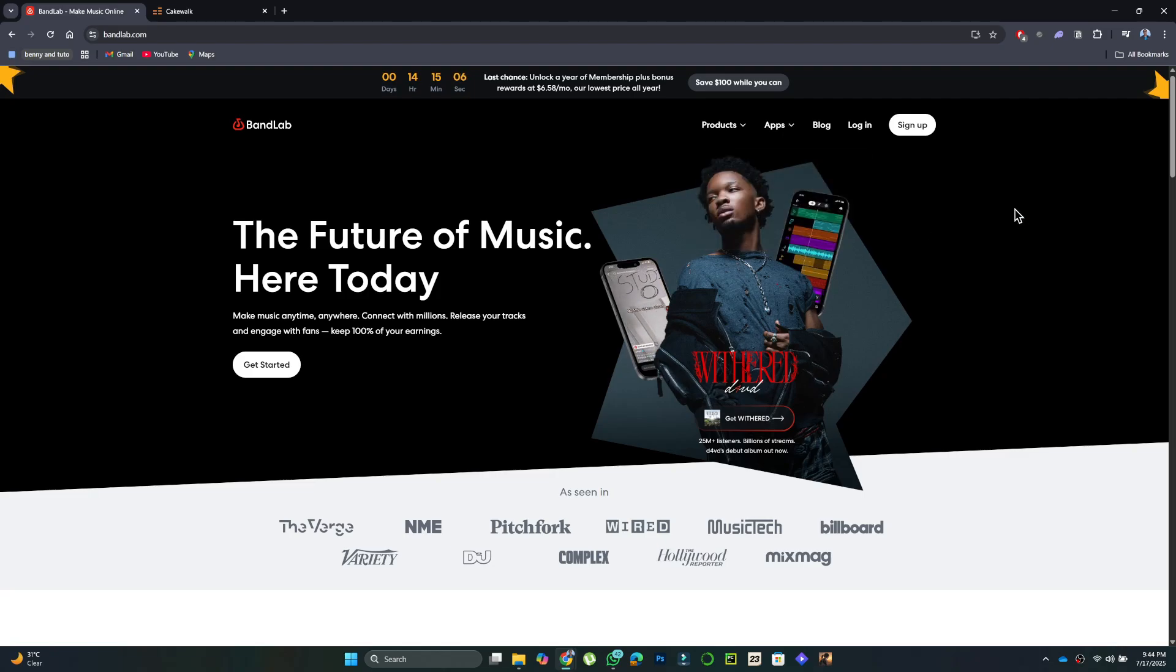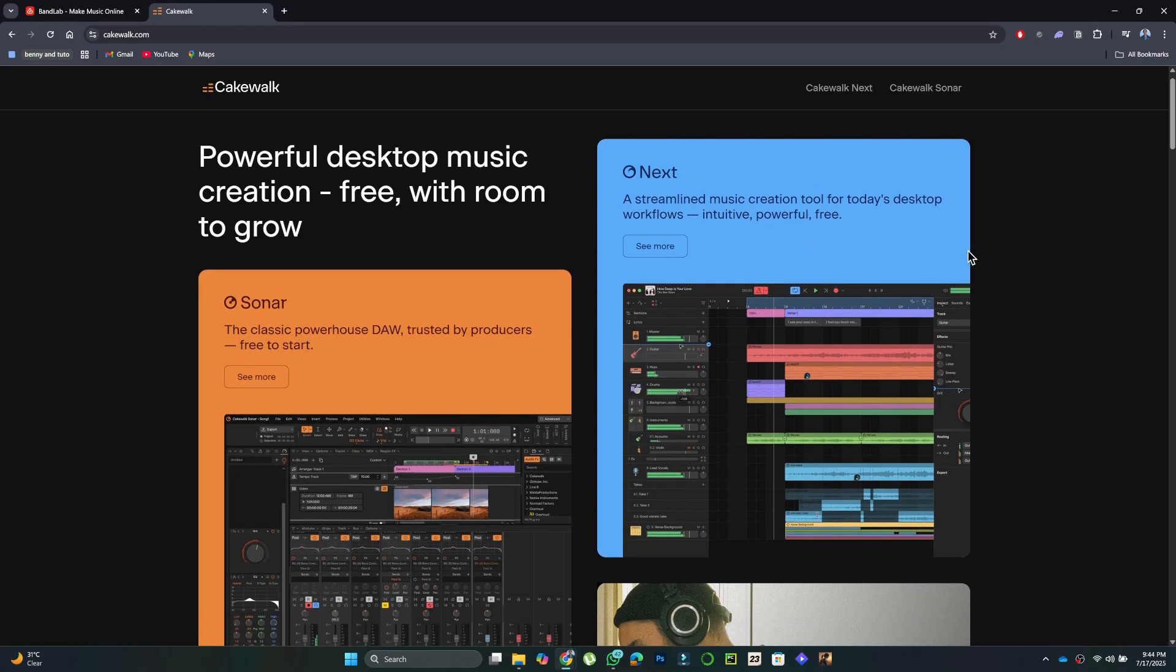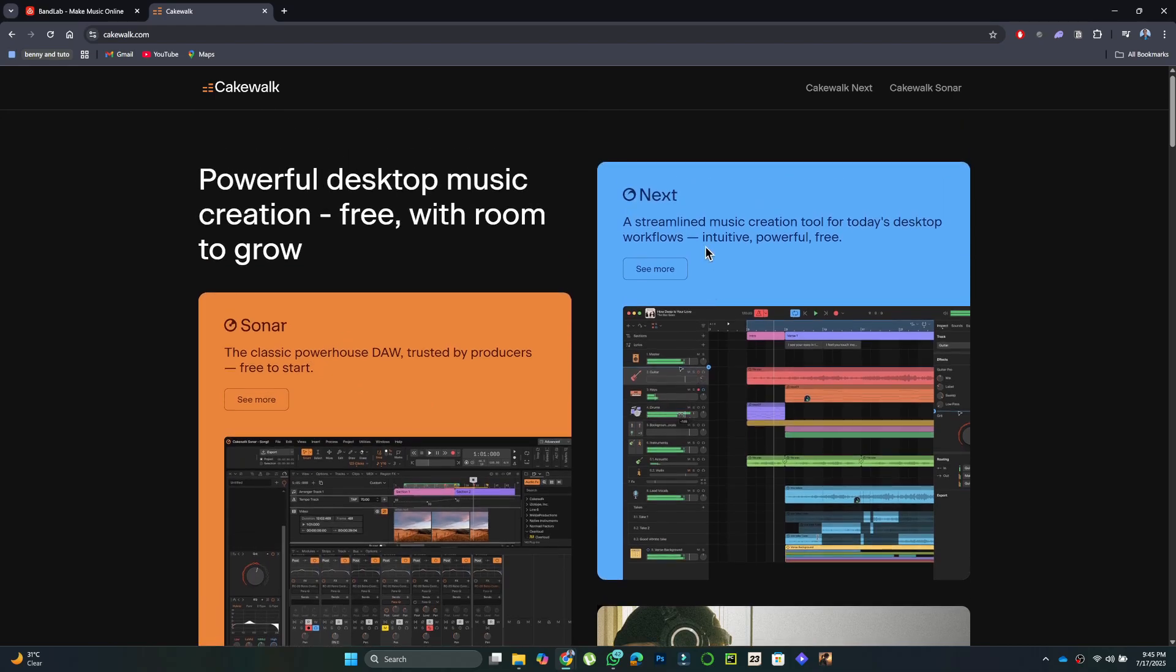If you want a desktop app, BandLab recommends using Cakewalk by BandLab. It's a professional digital audio workstation, originally known as Sonar, and now completely free. To get it, visit Cakewalk.com.